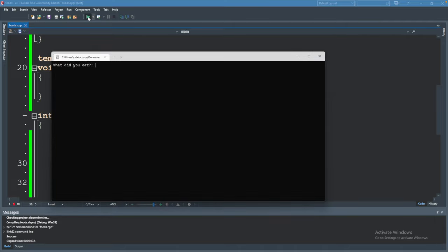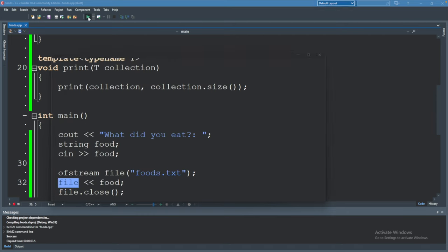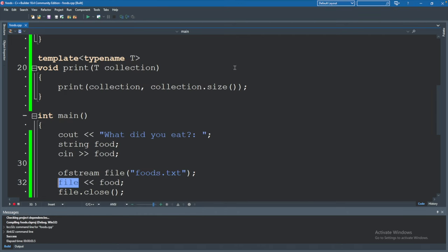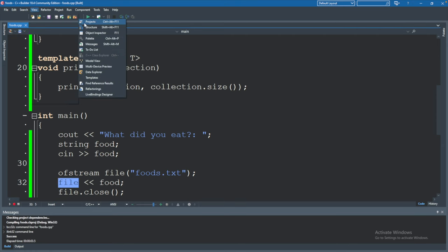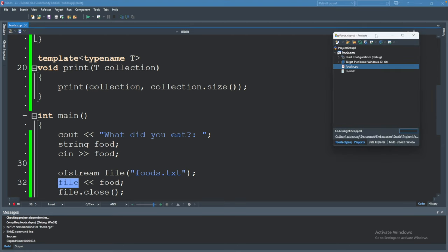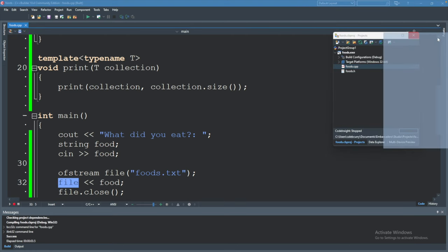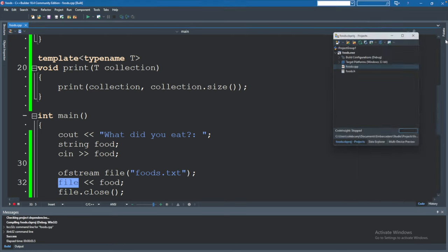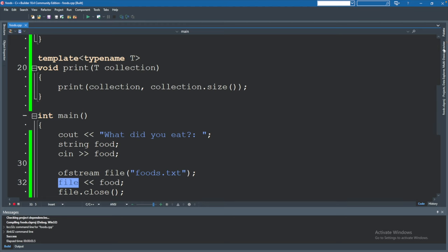What did you eat? Lemons and press any key to continue. Okay so what happened exactly? Where did this file go?